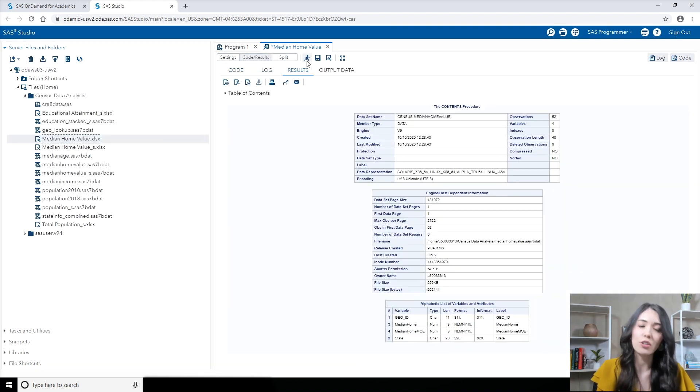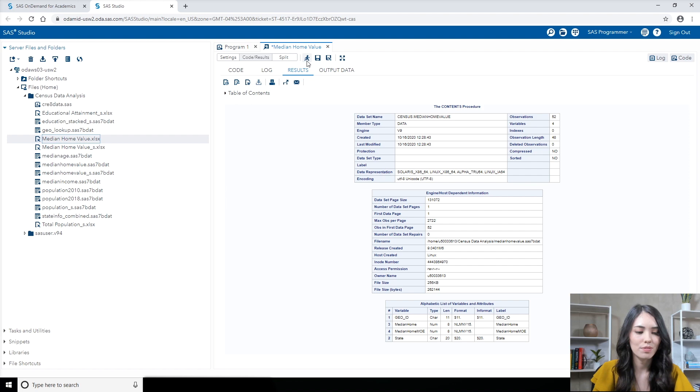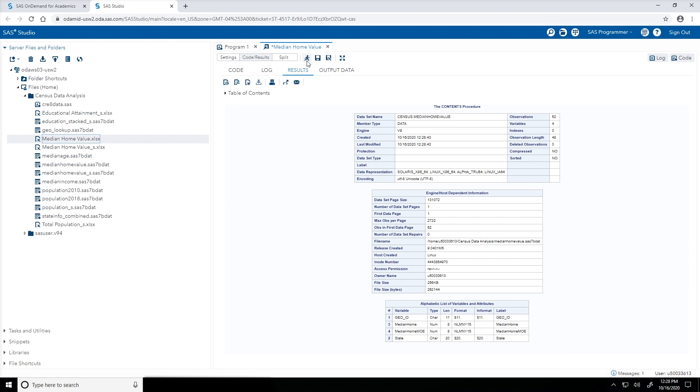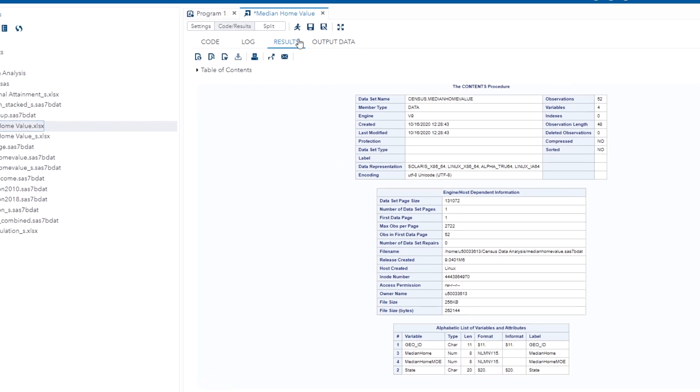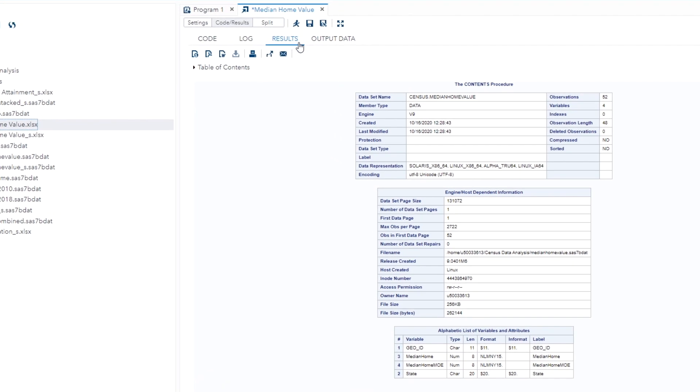Taking a look at the results tab, which is open here by default, this shows us the attributes of the new SAS table that was created. Take a look at the data set name field. Notice the name of this table is census.medianHomeValue. This two-level naming convention is used whenever we create tables in libraries. So we first have the library name, census, then the name of the table, medianHomeValue.